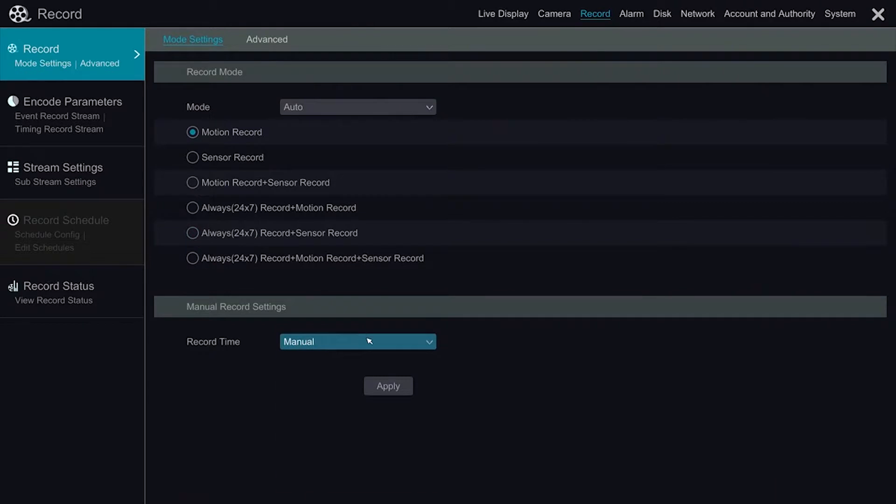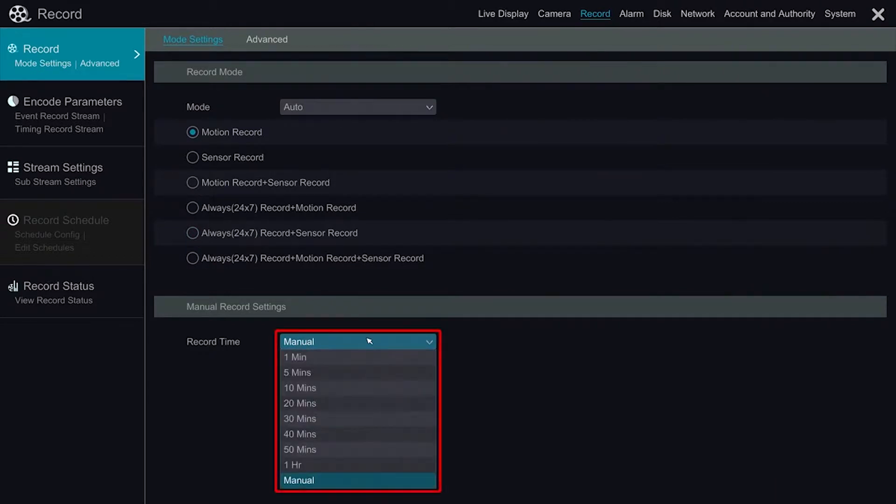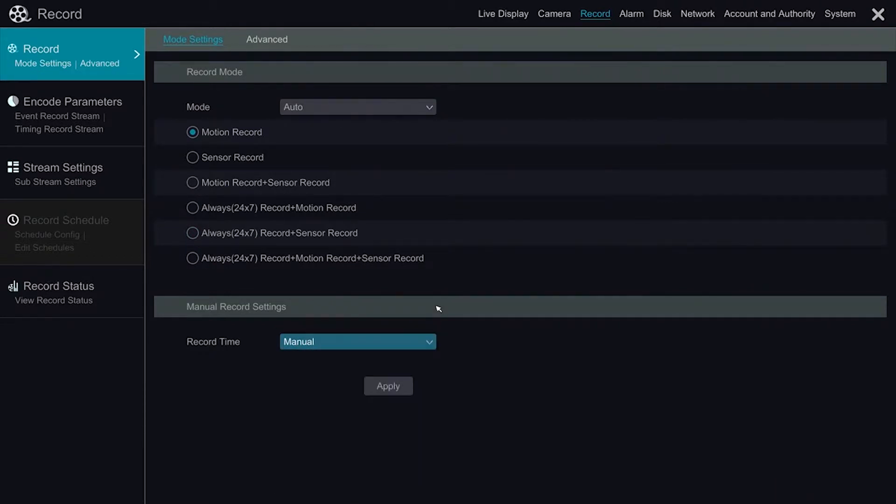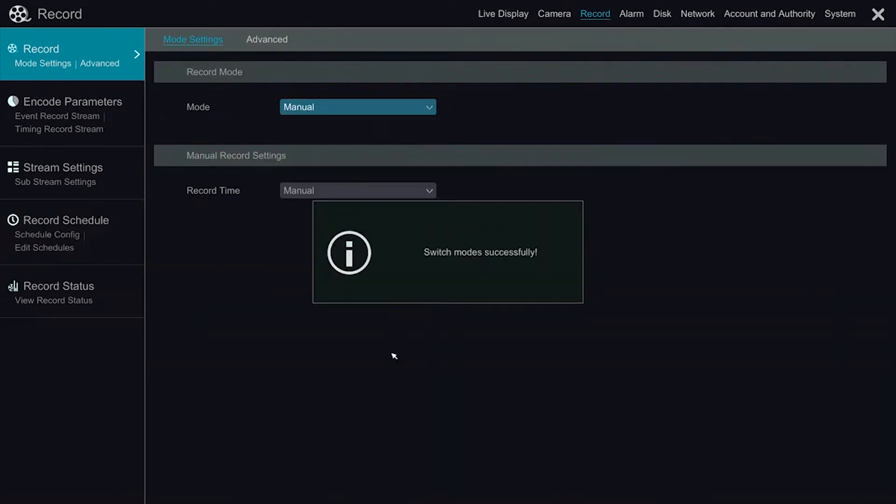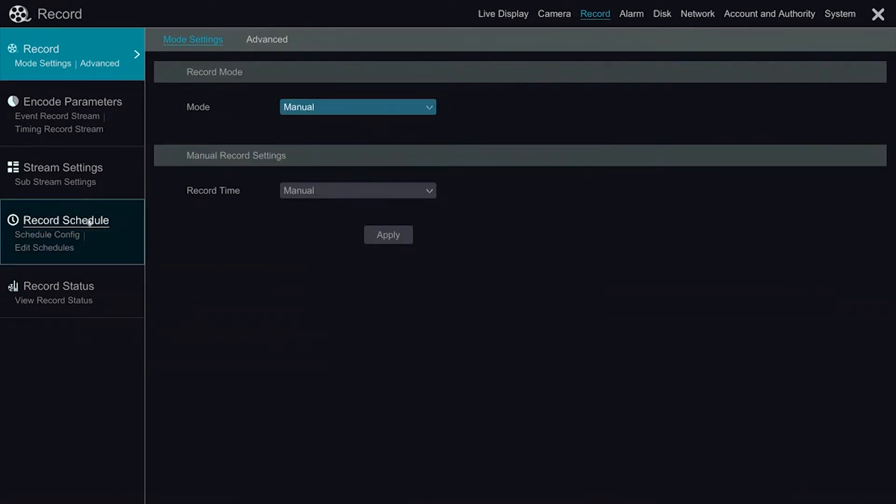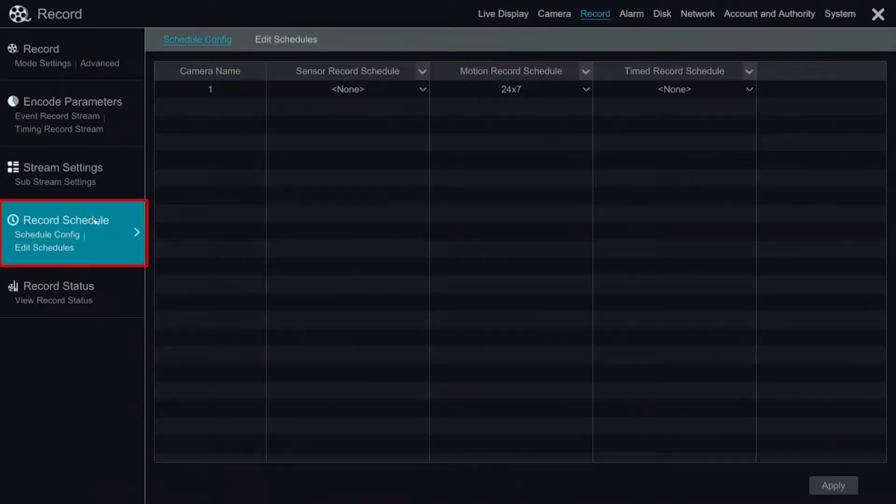At the very bottom, we also have an option for manual record with variable times. If we change the automatic function to manual, we can manually enter the times for each of the different record types.